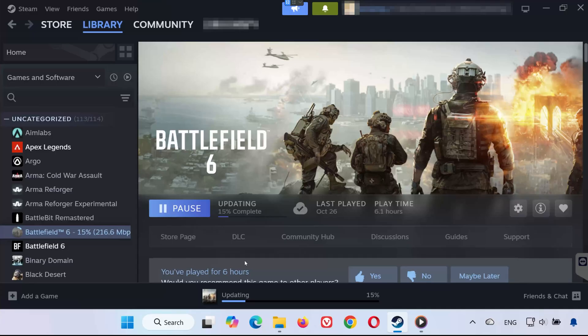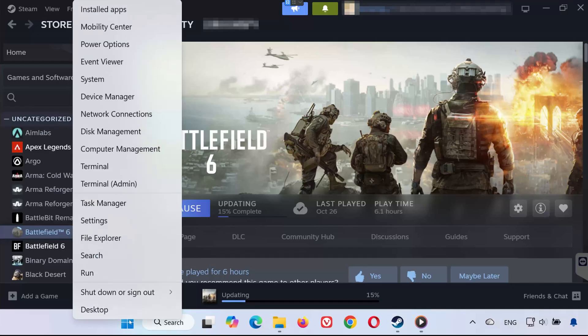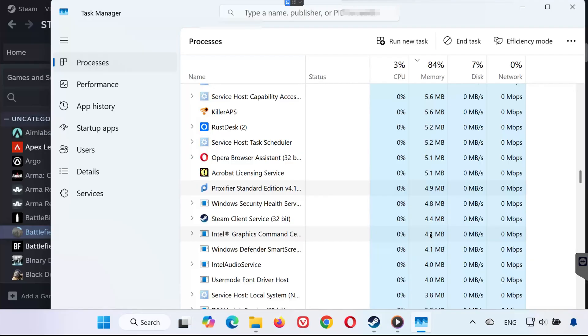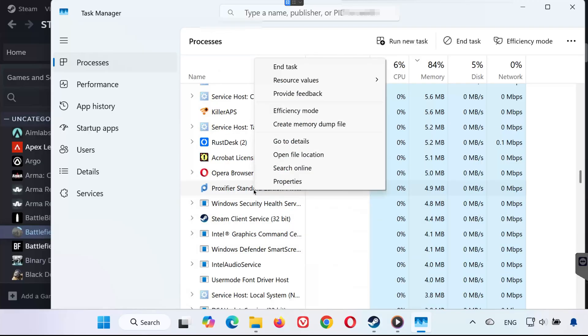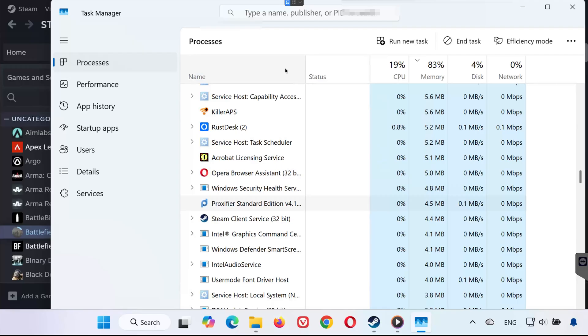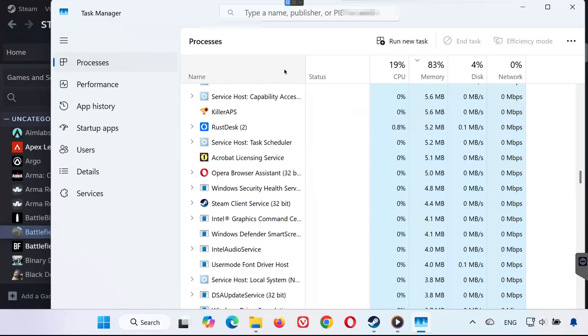The first thing we'll do is stop Proxifier if it's currently running. Right-click on your Start menu. Select Task Manager. If you see Proxifier in the list of running apps or background processes, right-click it. Select End Task. This will completely close Proxifier. Now we're ready for the next step.